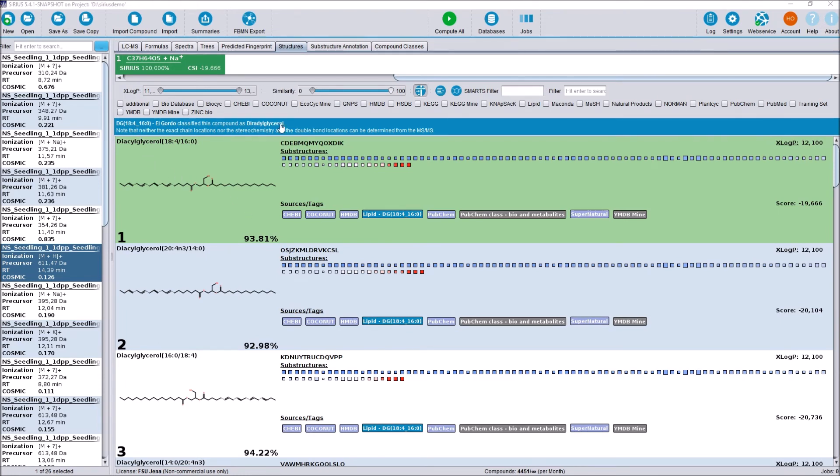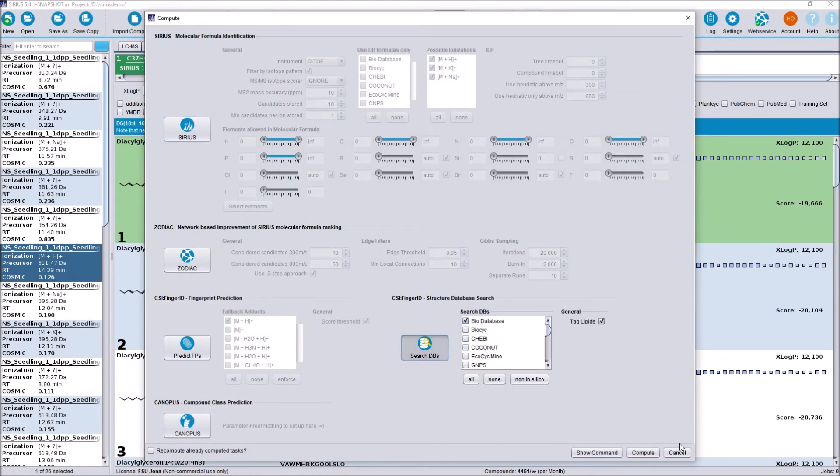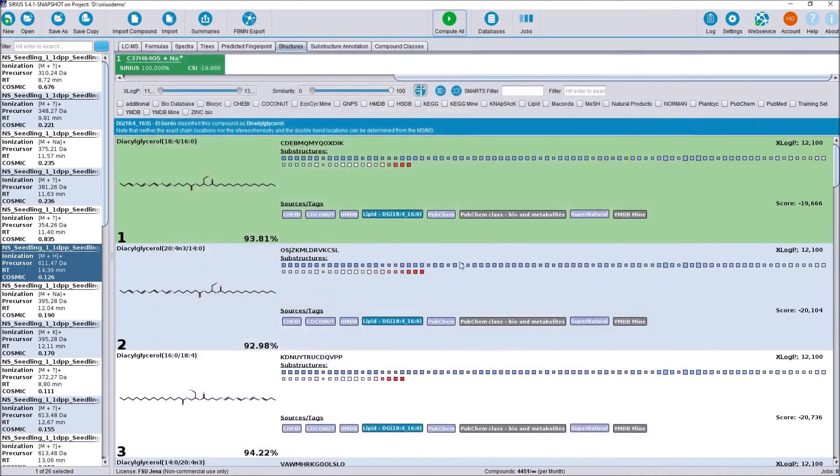And this difference is often indistinguishable for CSI FingerID and mass spectrometry in general, which is why we also report the lipid class up here for lipid-like compounds. And if you remember, in the compute dialog here, we had the option to tag lipids, which we did. And enabling this checkbox will make it so that every structure here that belongs to the lipid class gets a small tag here that corresponds to this class.